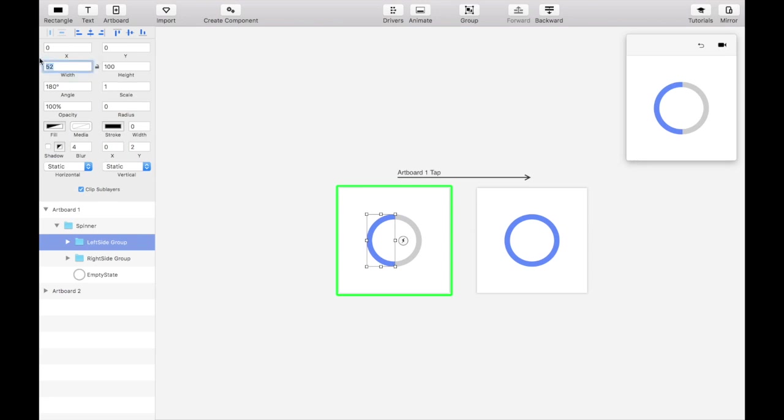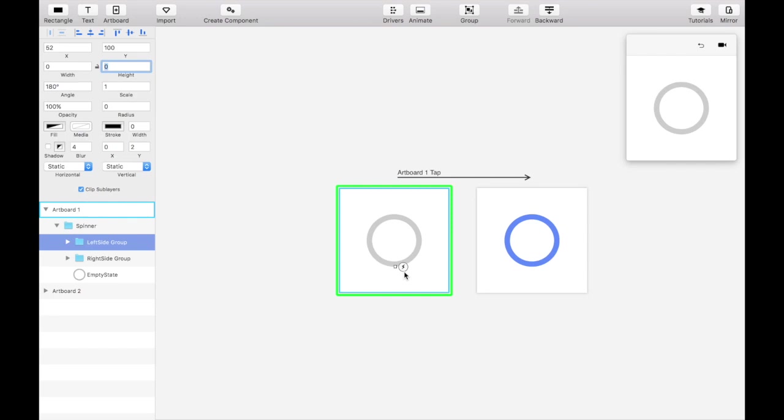Since the left mask is flipped by 180 degrees, the starting point of the mask growth is ideal to simulate the spinner filling.